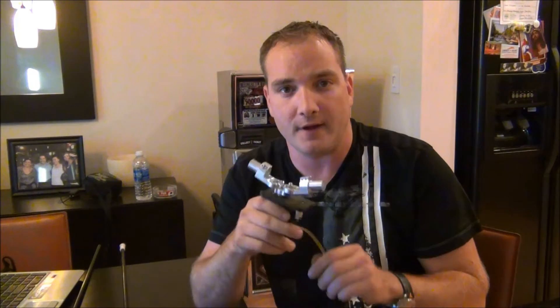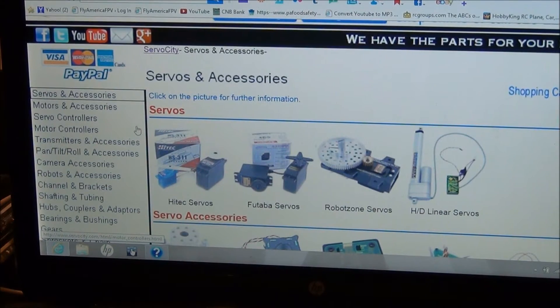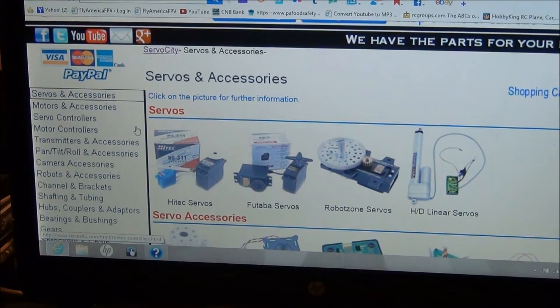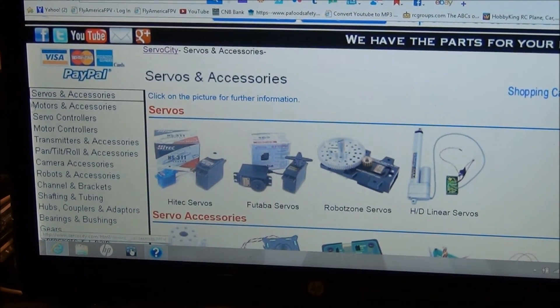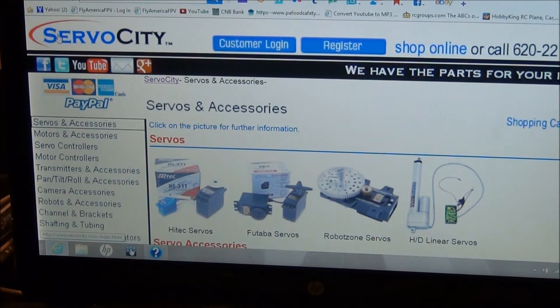Make sure when you guys get the chance you go to servocity.com and check it out.